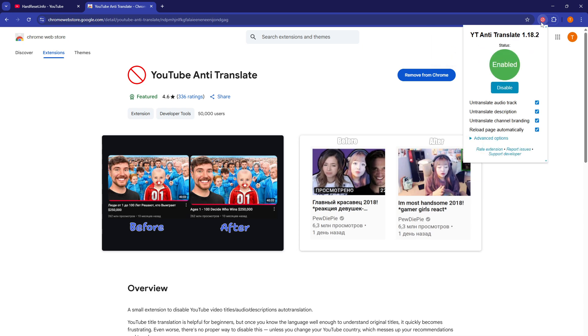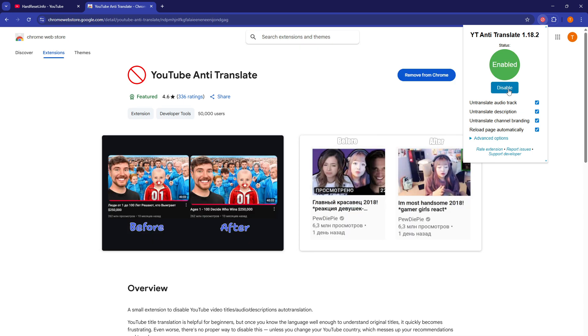Now, once you click on it, you can see the status is currently enabled. You can disable it or enable it.